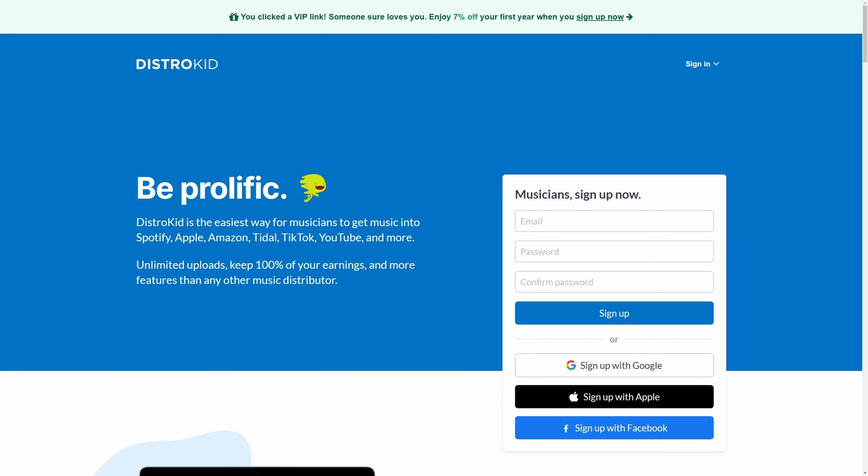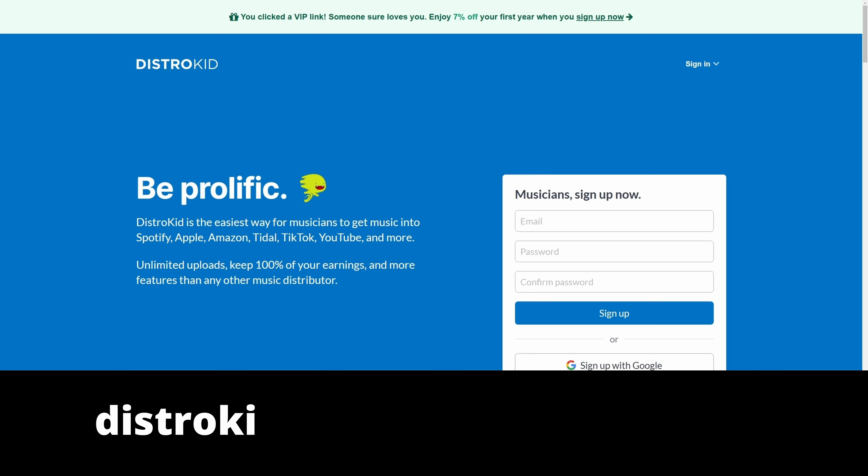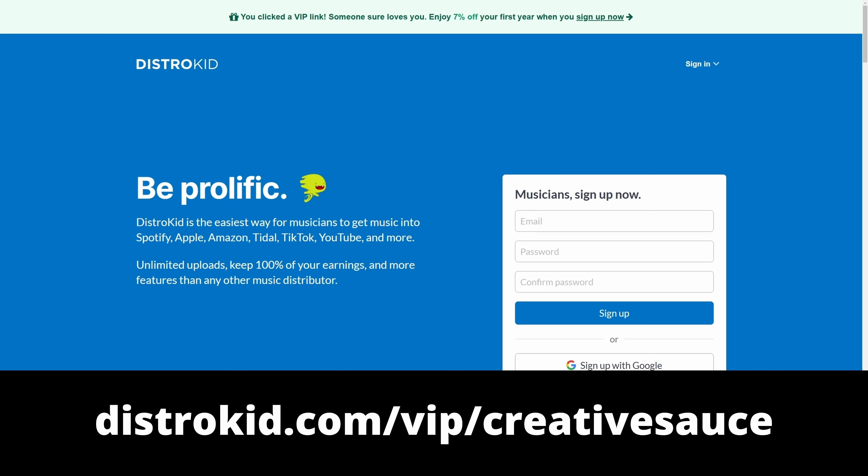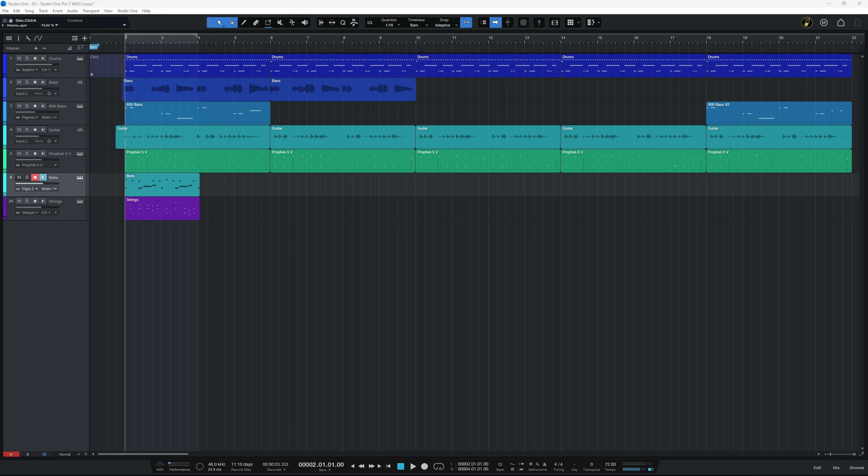This video is sponsored by DistroKid. Follow the VIP link in the description below to get 7% off an already amazing price to distribute your music to the world.